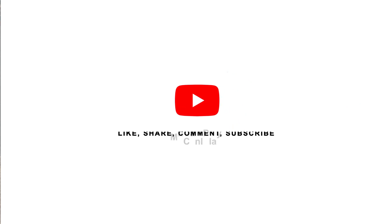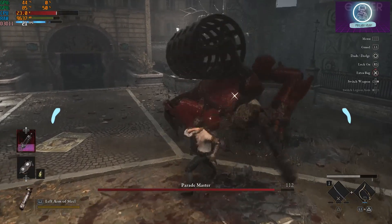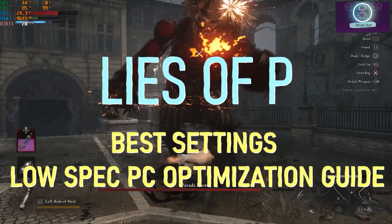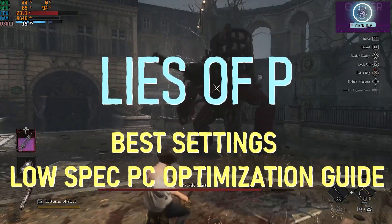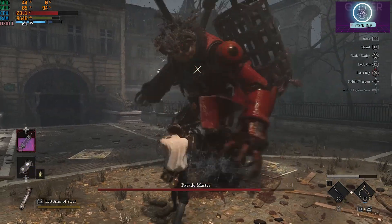Hi guys, it's Mr. Kane Play, and in today's video we're covering the best settings for Lies of P on a low-spec PC. Make sure to like, subscribe, and comment if you have any questions.